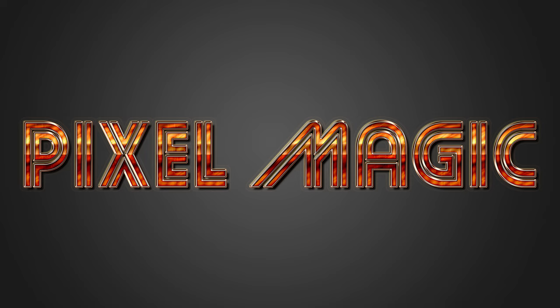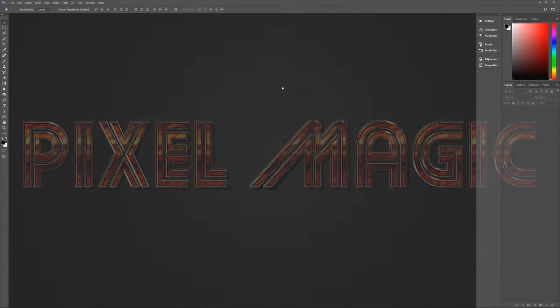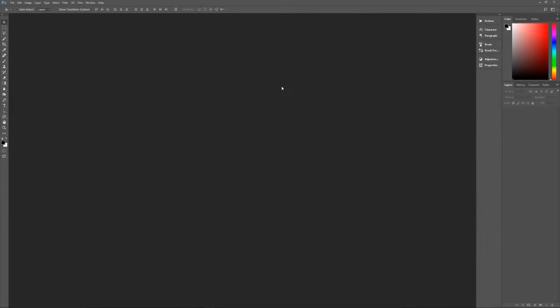A couple of assumptions right off the bat: number one, I am using Photoshop CC 2017. If you're using an earlier version of Photoshop, some of the effects may not work as expected. Second, I am using Windows, so if you're using a Mac, whenever I say hit the Control key, that means hit the Command key, and when I say hit the Alt key, that means hit the Option key. So with all of that out of the way, let's get started.